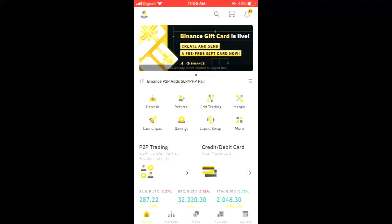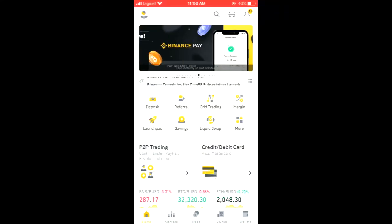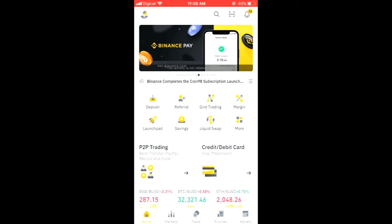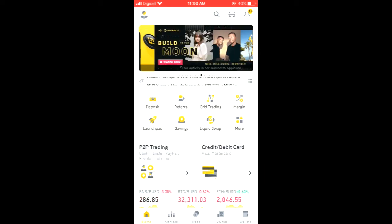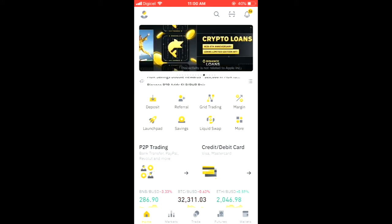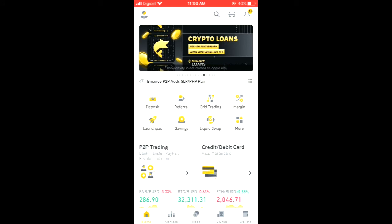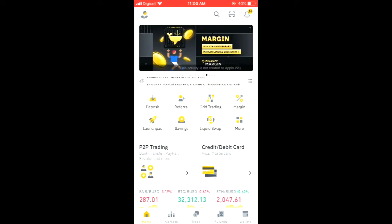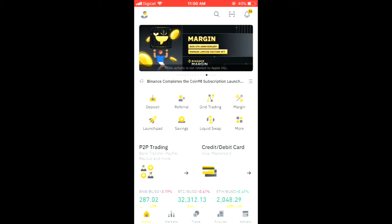Hello, welcome to Simple Answers. I'm your host Jason, and in this video I'll be showing you how to buy C98 crypto token on the Binance app. First, you are going to go into the app, as you can see here.